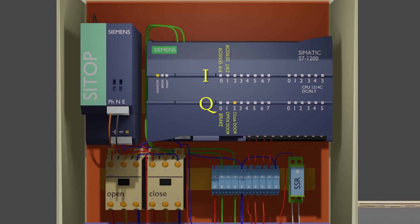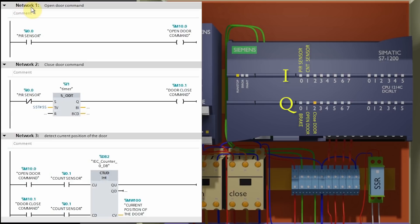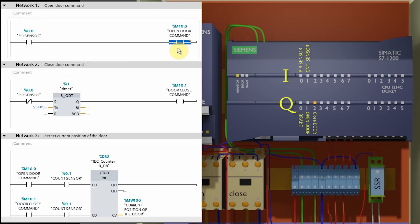Now let's see the programming. We will do simple programming to keep this video short and easy to understand. Network 1 is for the door open logic. Here we take a normally open contact of the PIR sensor I0.0 and connect it with internal bit M10.0. This bit will be used as a command to open the door, so when the PIR sensor turns on, it will turn on the open door command bit.